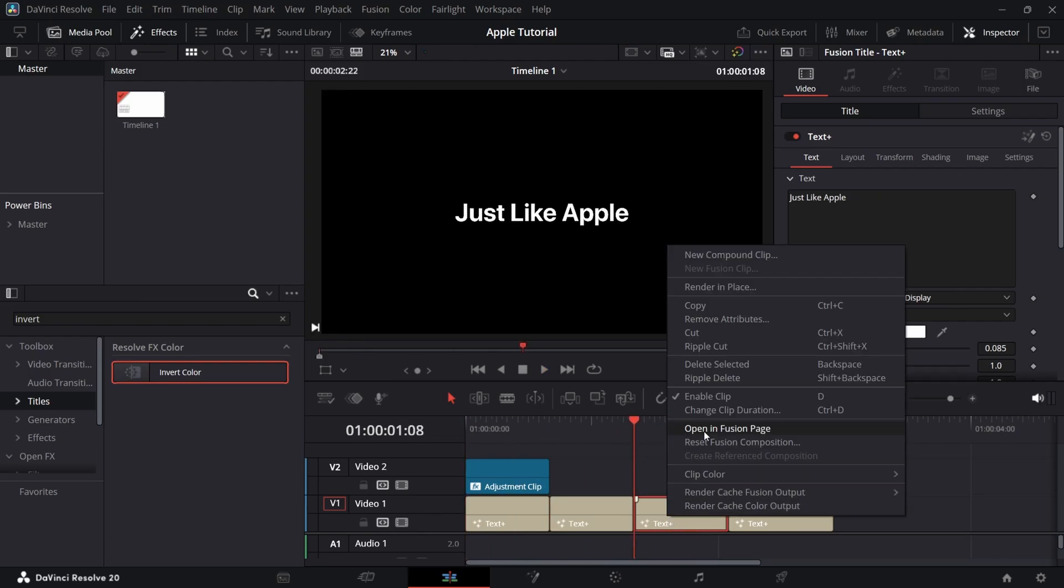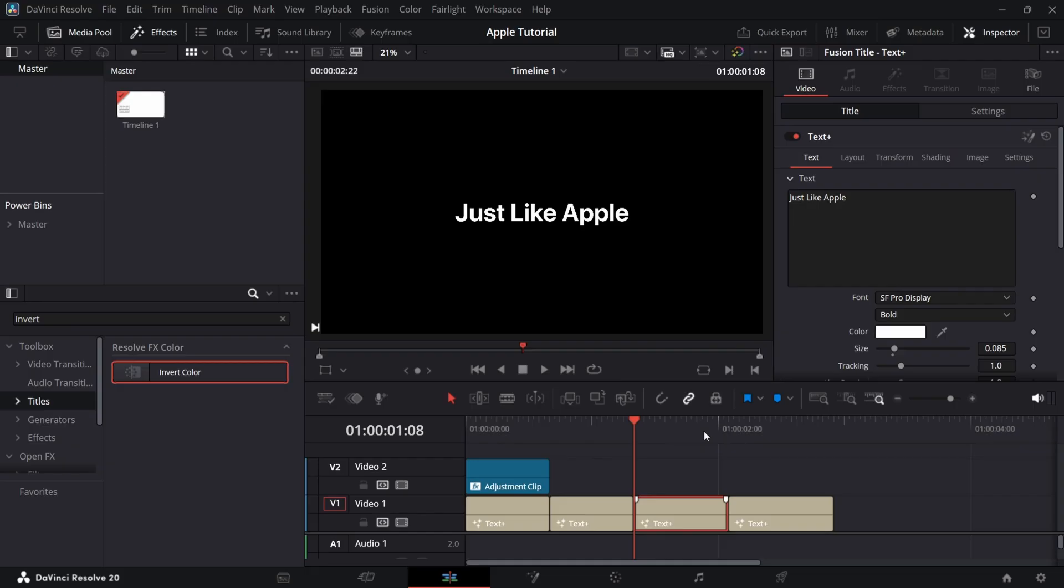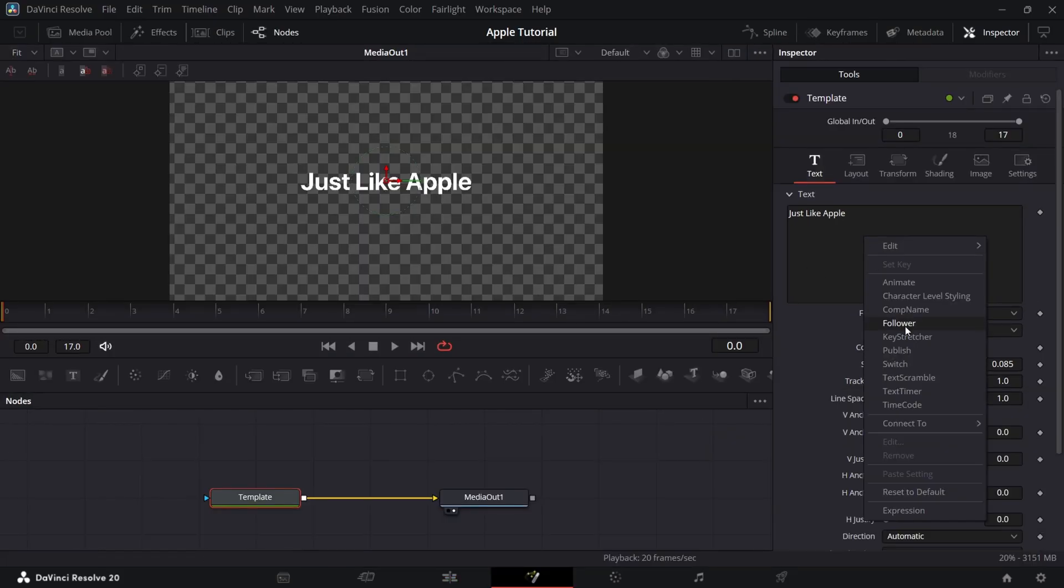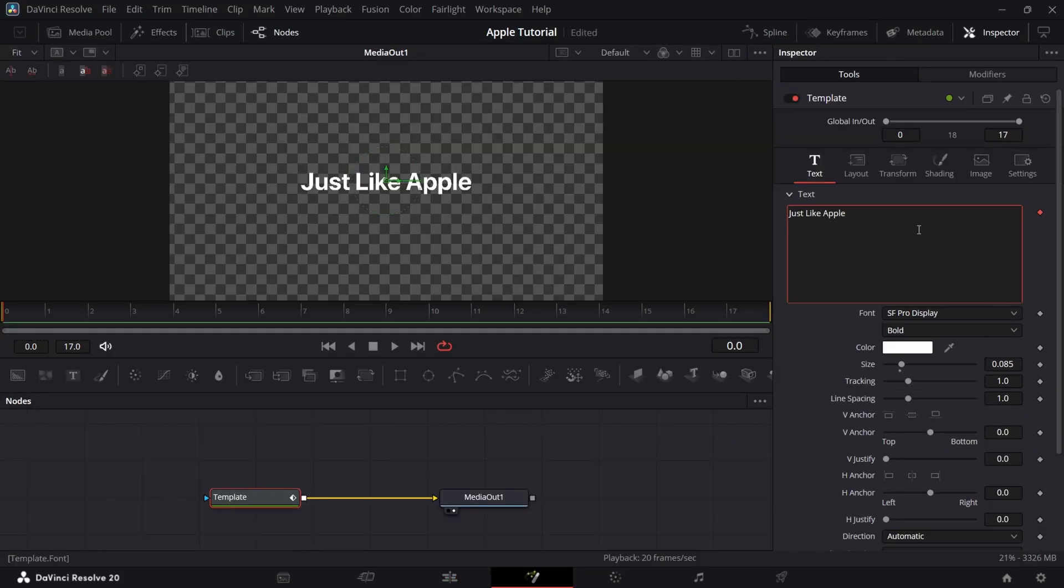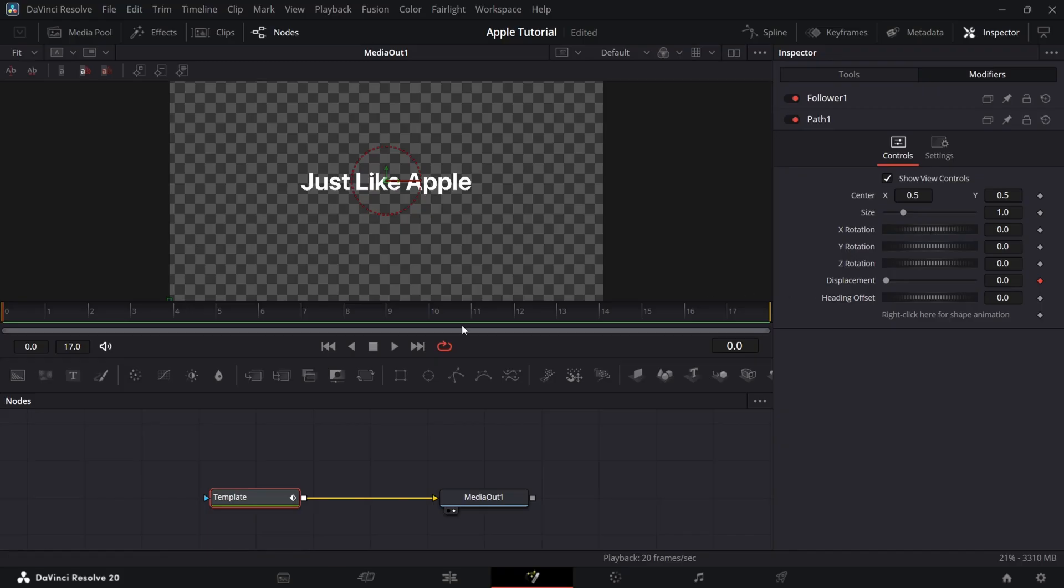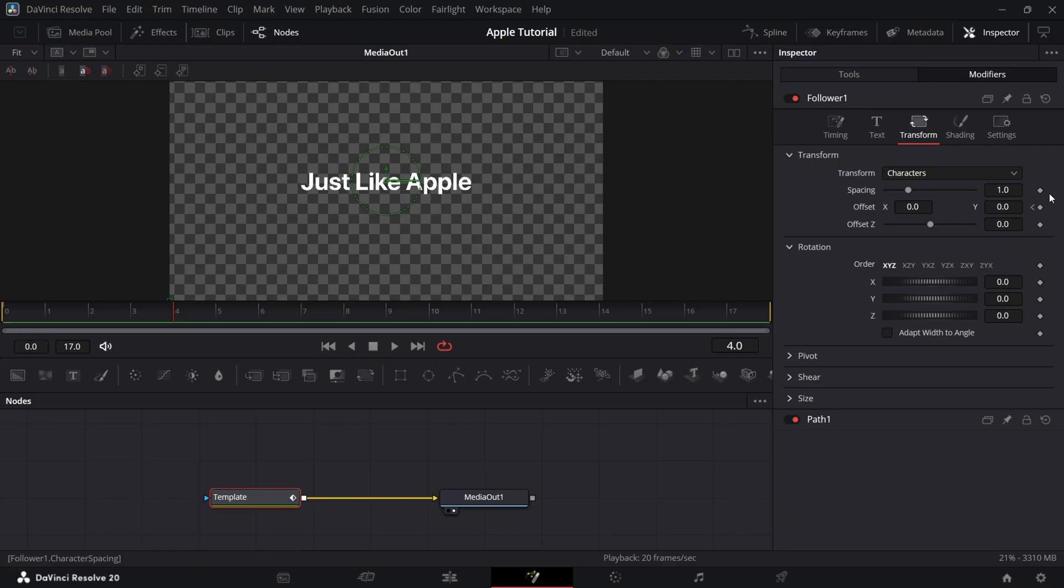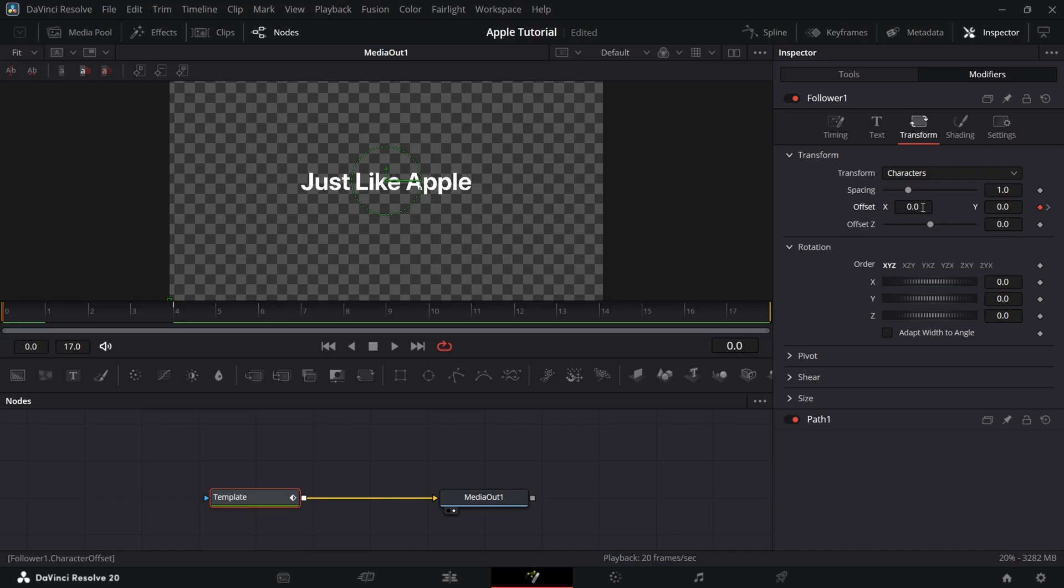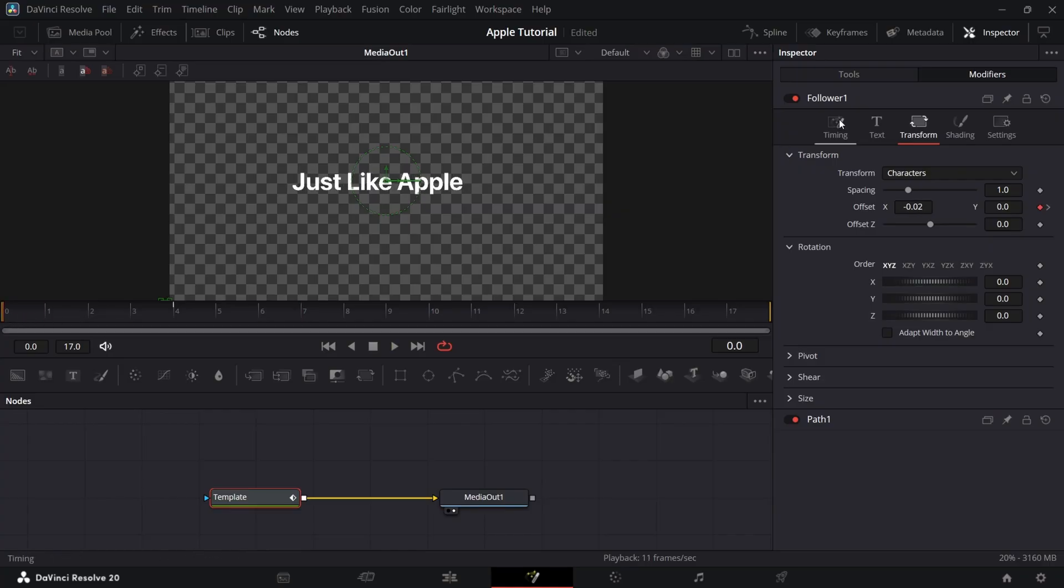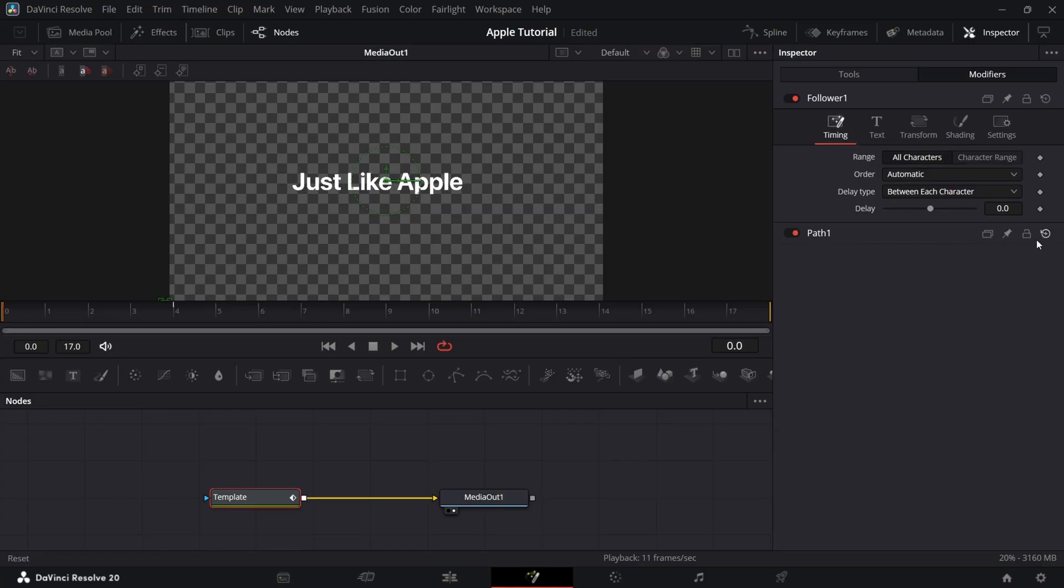Now for third text, go to Fusion and add a follower to it. And go to Modifiers Transform and on 1st frame, add a keyframe on offset. Now go to 4th frame and add a keyframe on offset again. Now at first frame, bring offset X value to negative 0.02. Now increase the delay in timing.